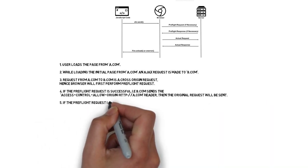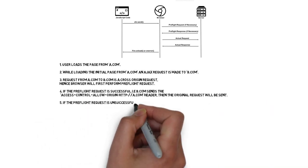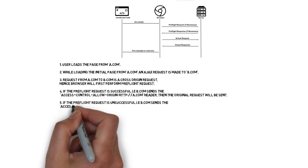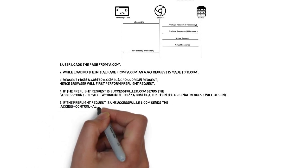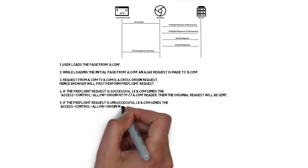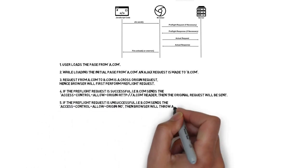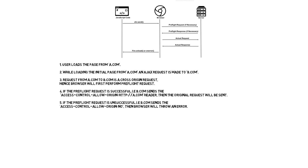Rather, the browser will throw an error. It is called as no access control origin header is present. This is a famous header most developers would have seen. So this is called as CORS.